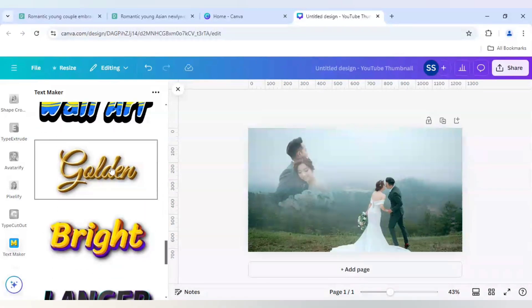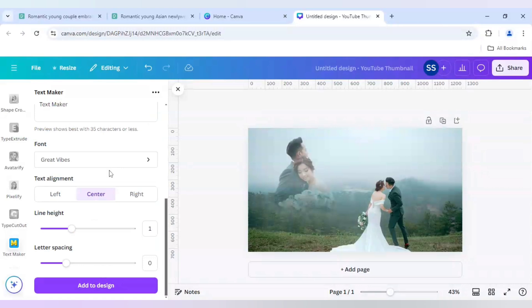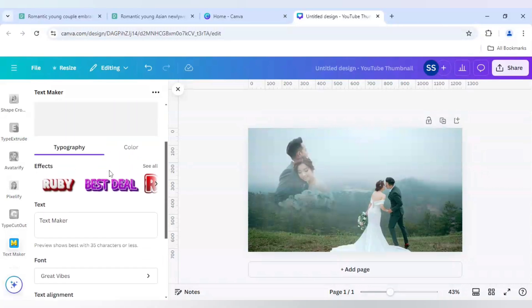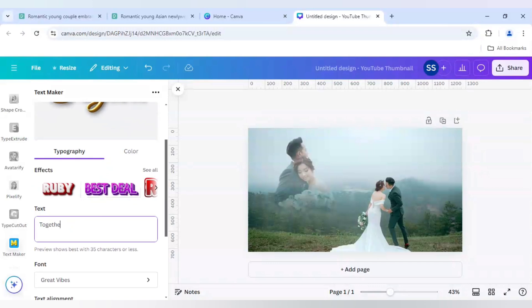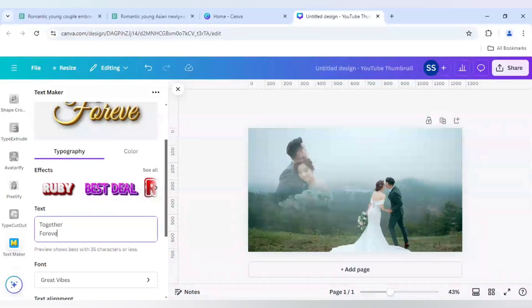And I will use this one. So here I will write 'Together Forever'.